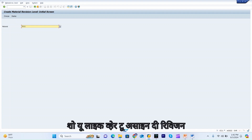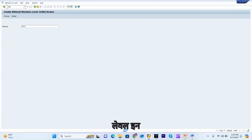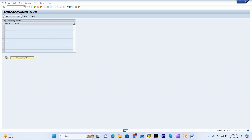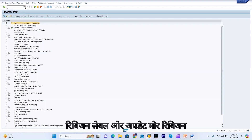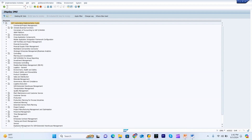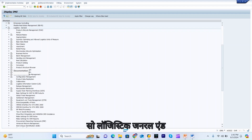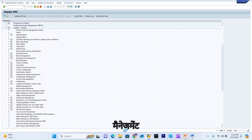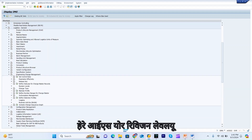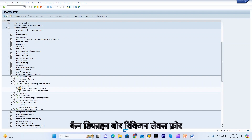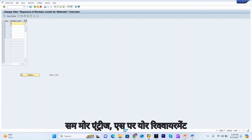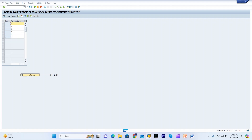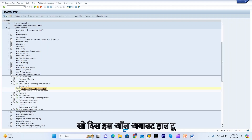Now I will show you how to assign revision levels in SPRO, if you want to create more revision levels or update them. Go to Logistics General, then Revision Level. Here you can define your revision levels for your material and add more entries as per your requirement.